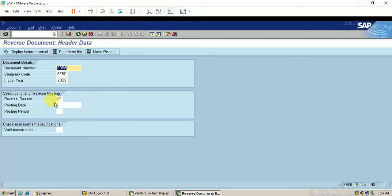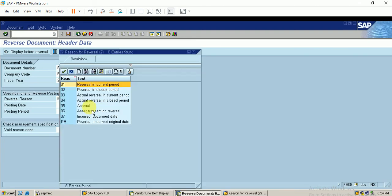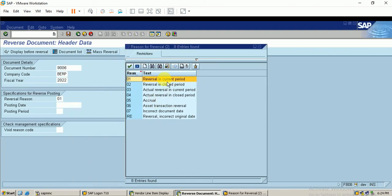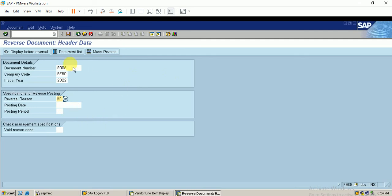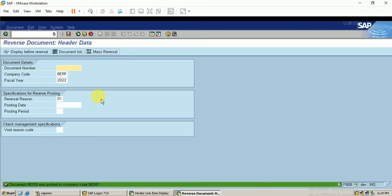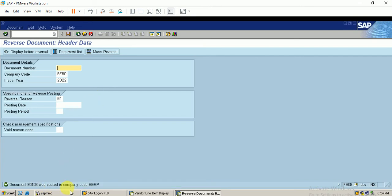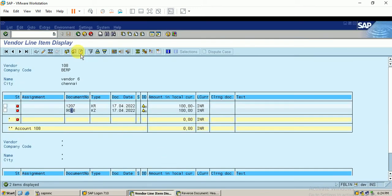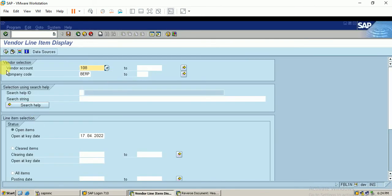The reversal reason indicates this is a reversal in the current period — the same period. I go to the document and click on Post. The document has been reversed successfully.